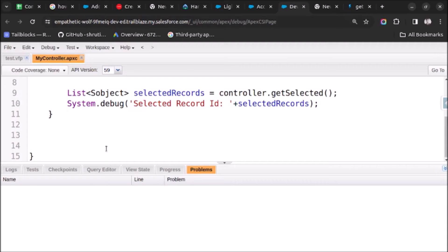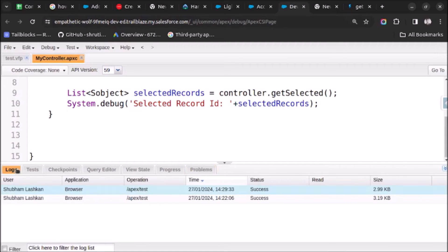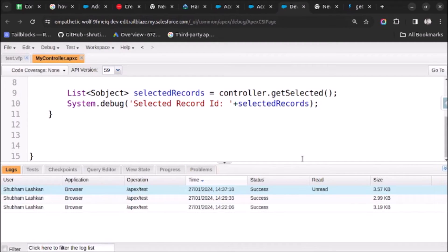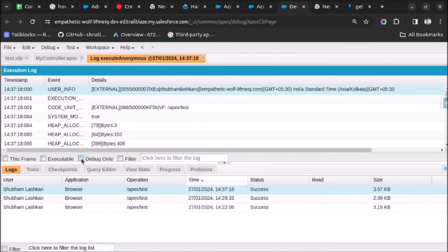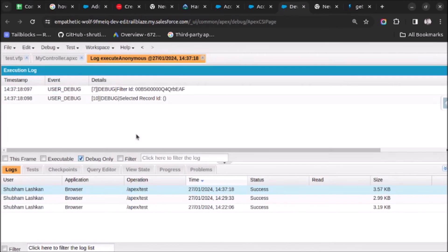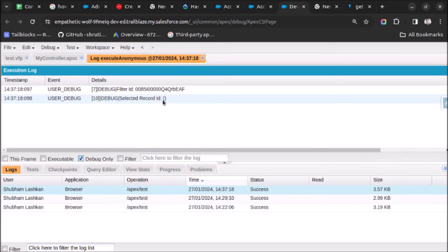Let's also go to the developer console to see the logs. The log is generated. Let's open it. Here it is saying 'selected record ID' and it is not displaying any record IDs. So there is some problem, not with the code but with our settings.